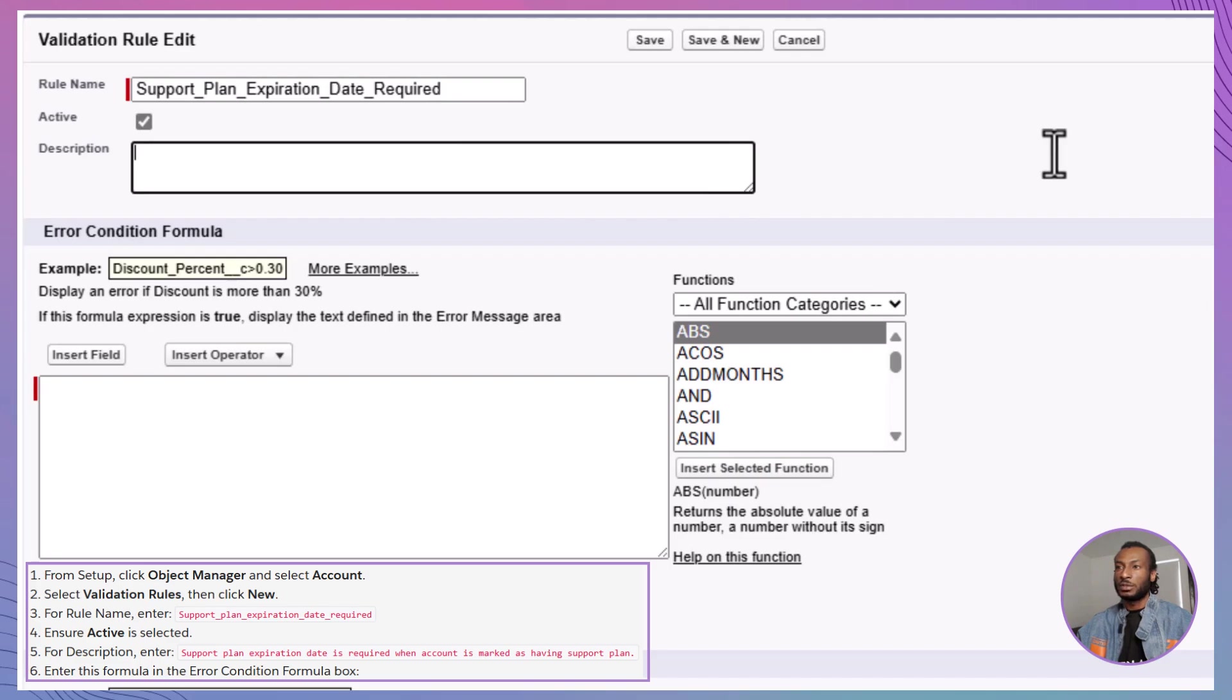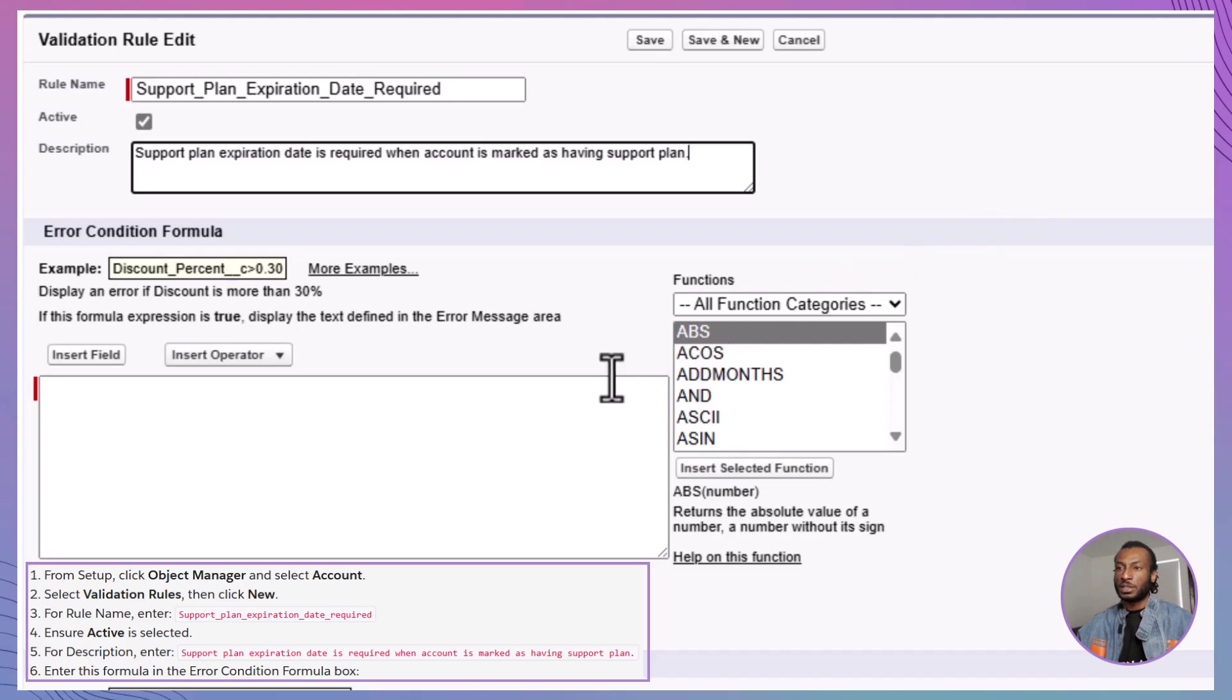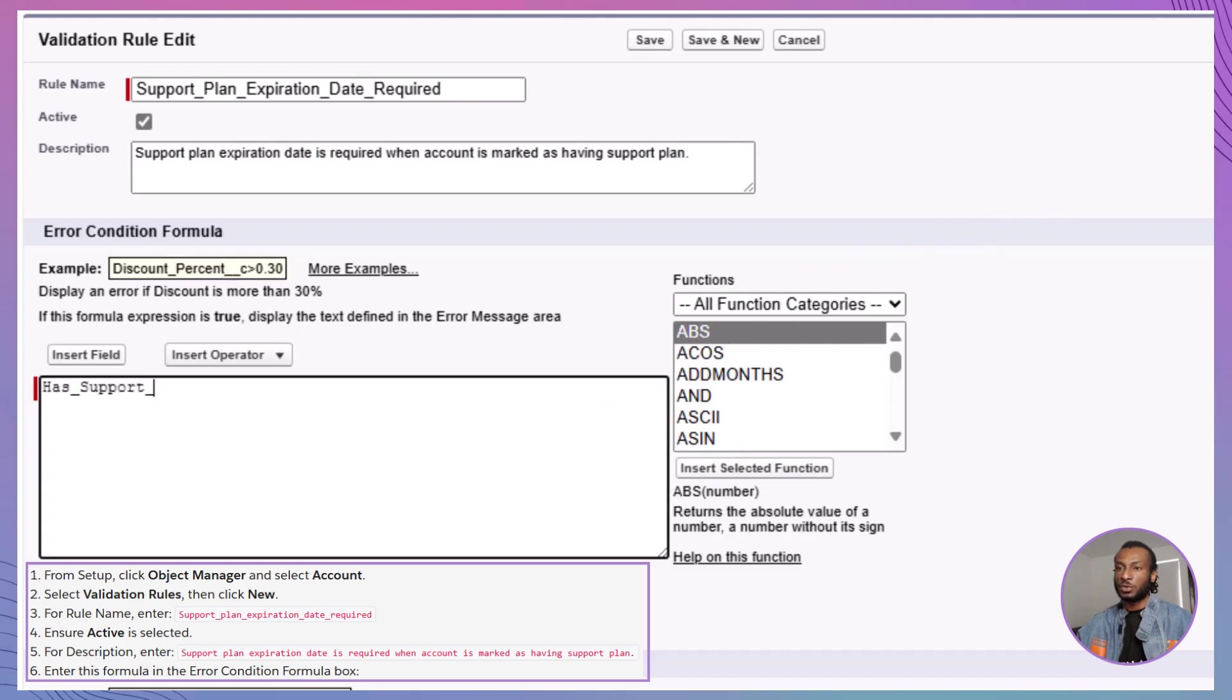For the description, type Support plan expiration date is required when the account is marked as having a support plan. In the Error Condition formula box, enter the following formula: Has support plan equals true and support plan expiration date is blank.